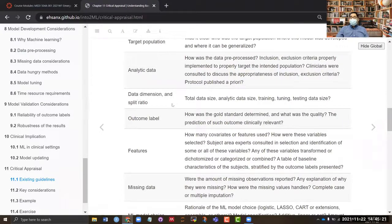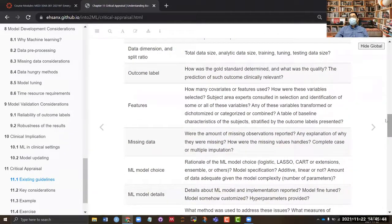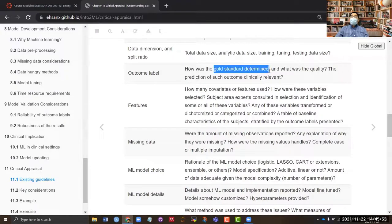The analytic data excludes patients removed by exclusion criteria, and then you have training, tuning, and testing data sizes. The paper should be very clear about these ratios and sizes. For the outcome model, you need to know what type of outcome you are dealing with — hard outcomes like mortality, or soft outcomes — and what was the gold standard on which the outcome was based.